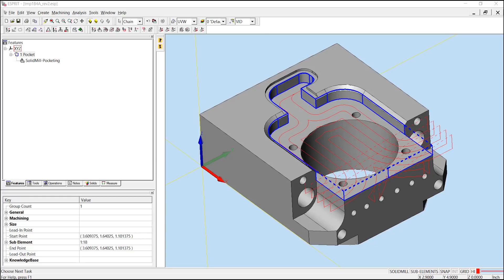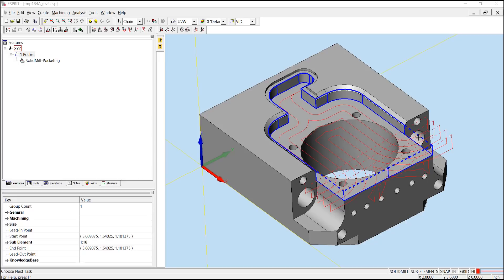Let's say that we were planning to remove the material on these J sections on the left and right hand side with a different operation, and therefore we don't want our tool to pass through these boundaries. In this case, we would close off the actual pocket. To do this, we'll need to ensure that we have sub-elements and highlight mode turned on.